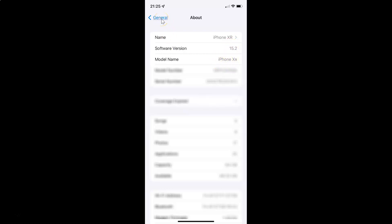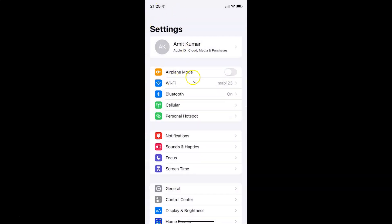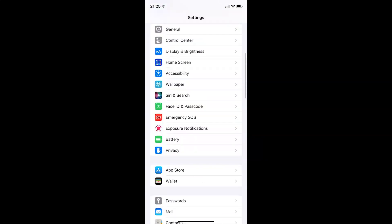So let me go back. To turn on or off audio descriptions on your iPhone, you have to open your settings app and after that scroll down to Accessibility. Here I have Accessibility, so just tap on it to open it.